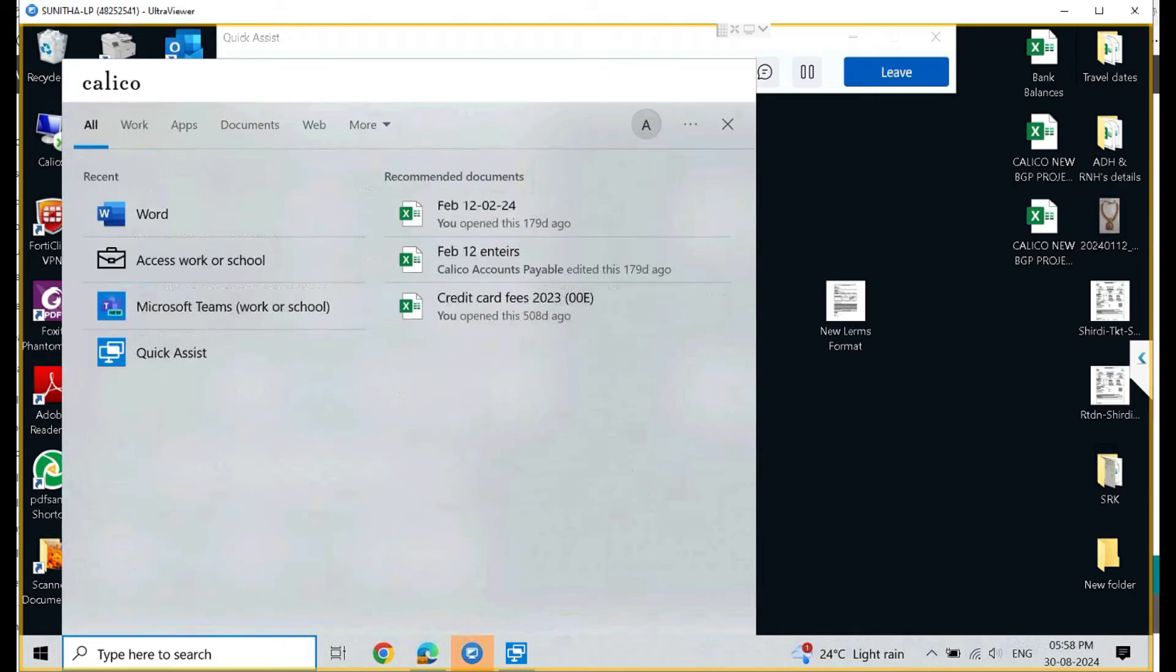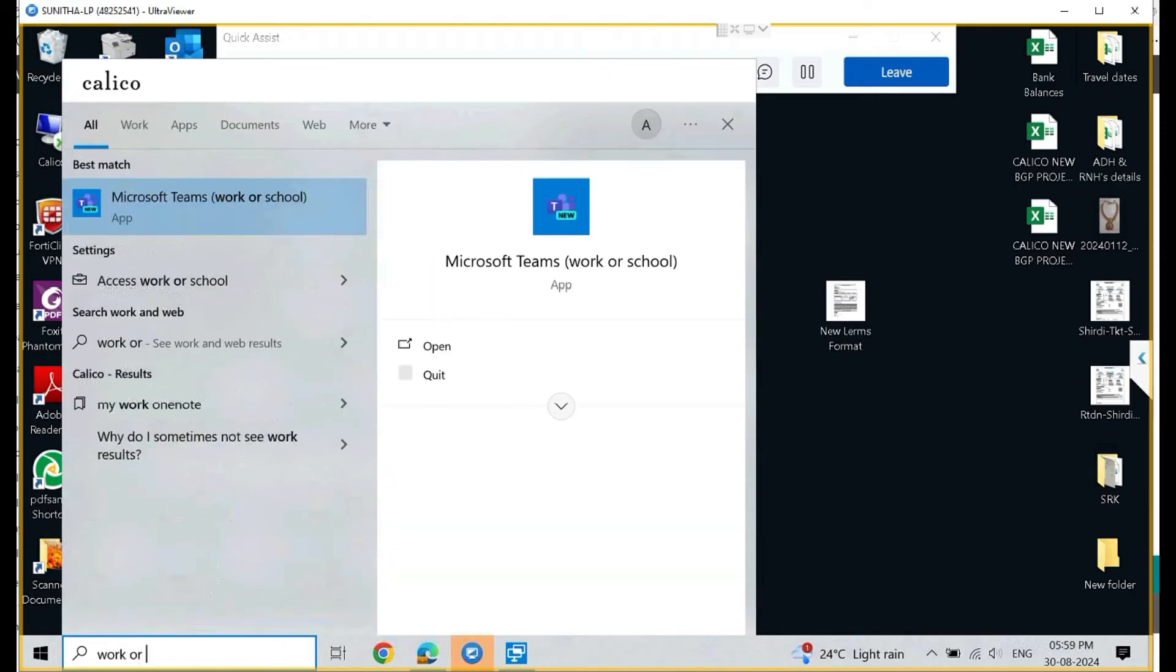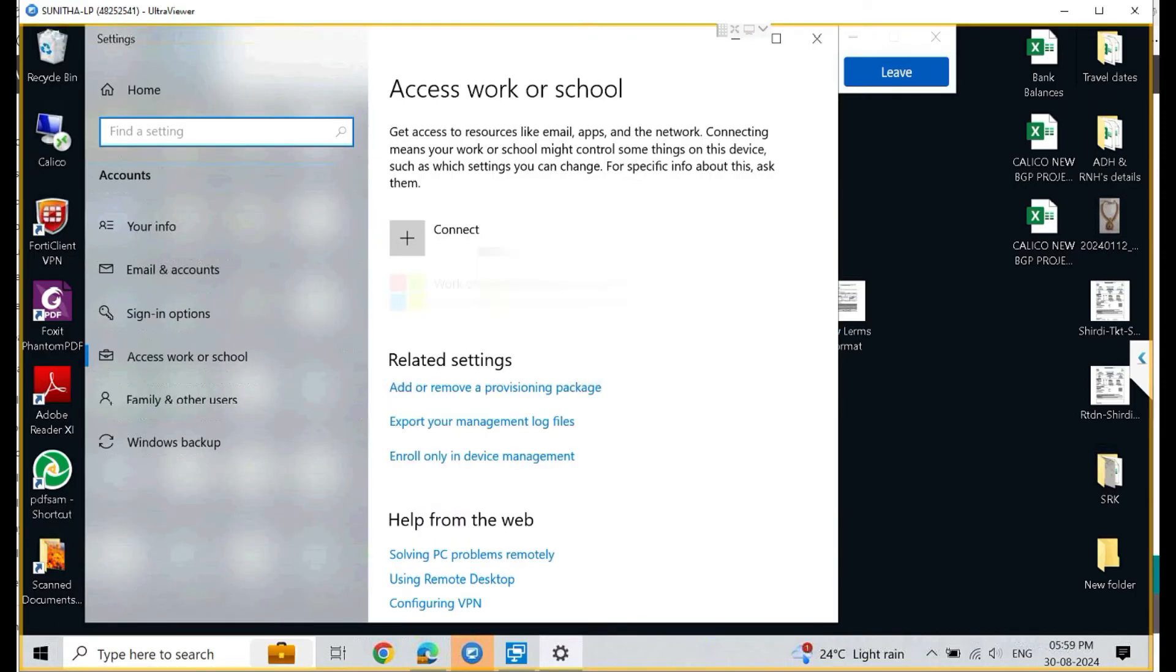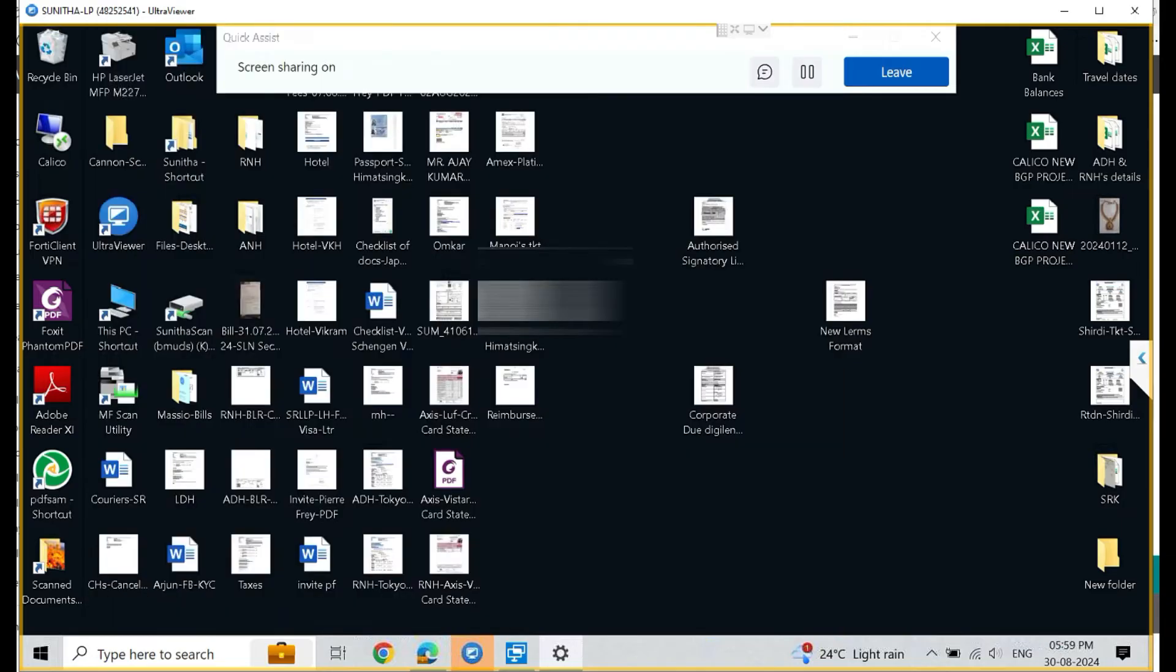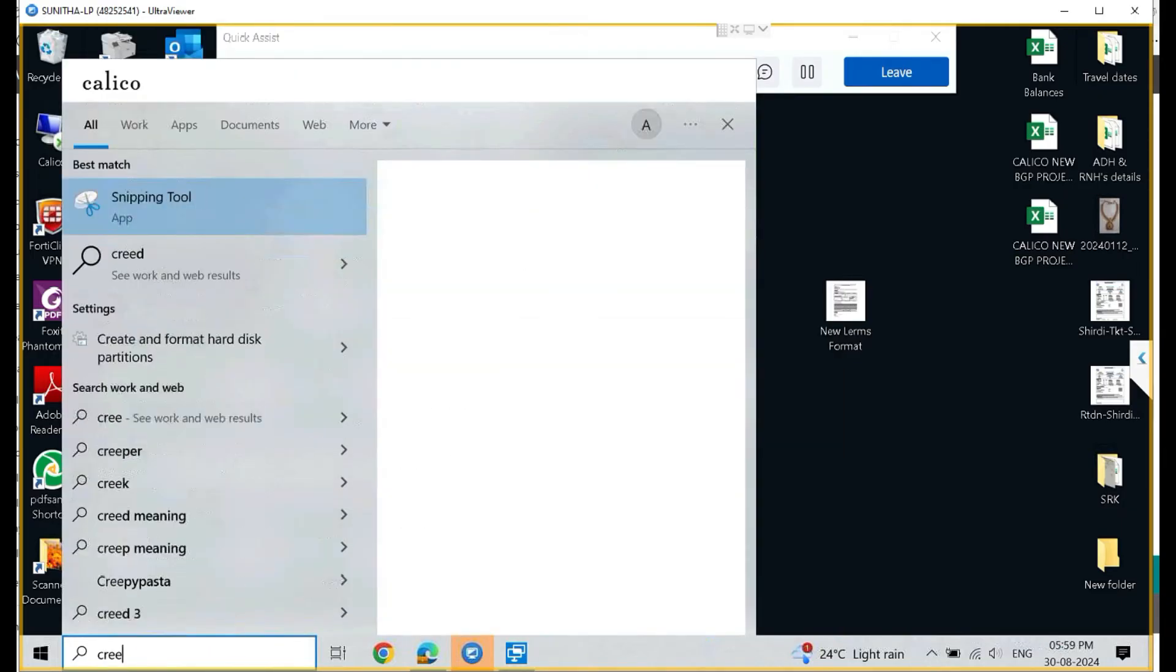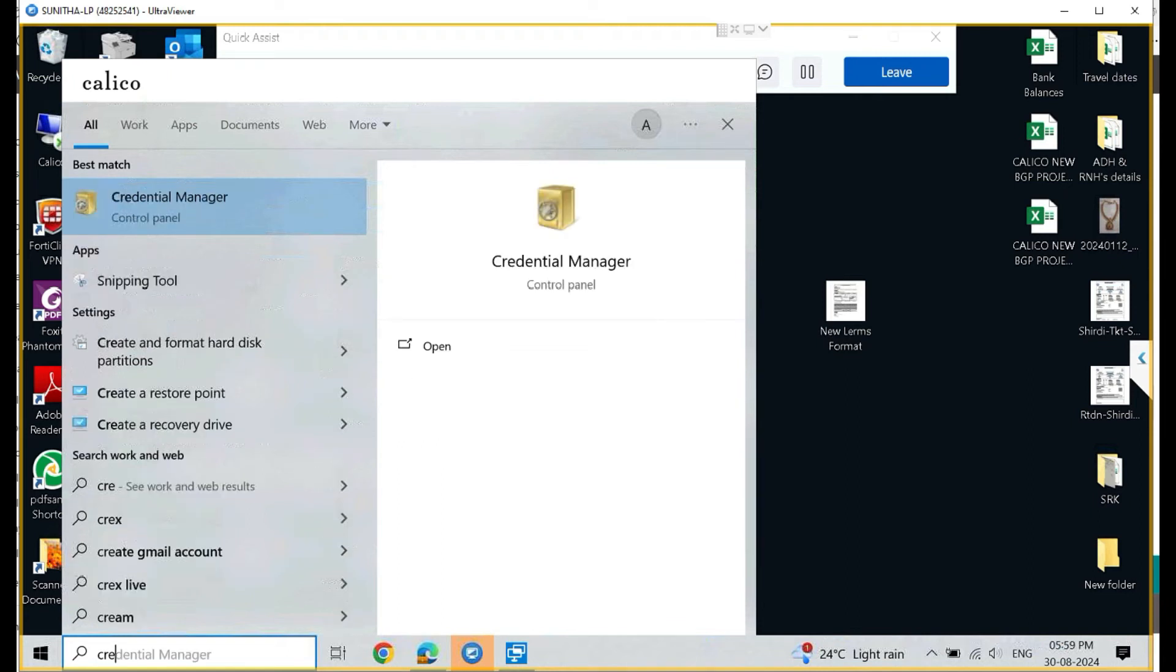Now it's time to go to work or school again in the settings. Make sure that this account is removed from here also. We have already done that, but just to verify it once again. Once you do that, it's time now to go to the Credential Manager.